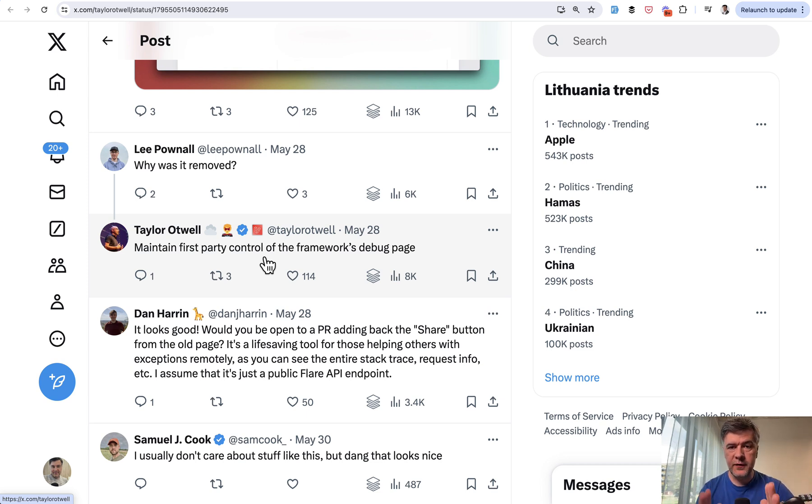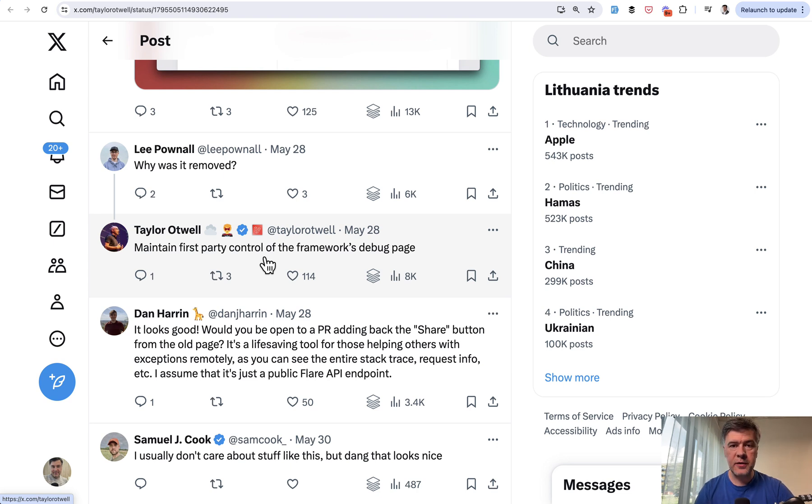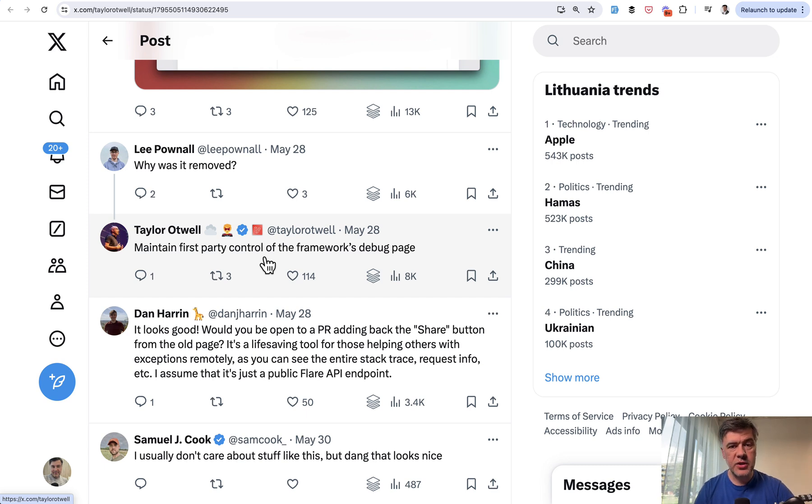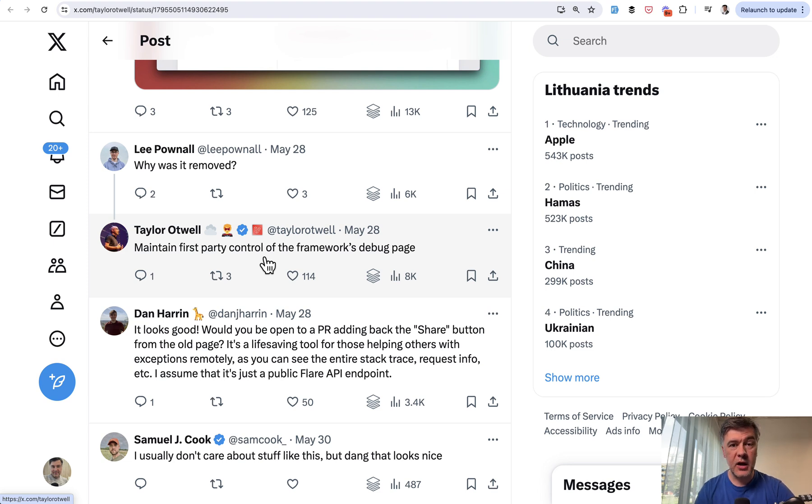Laravel is expanding as a company, and just from a branding perspective it's better for them as a company to have first party control by themselves instead of relying on a third party package, as famous as Spatie is as a company for packages.